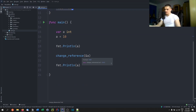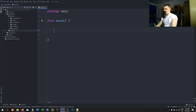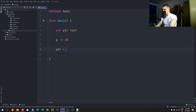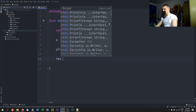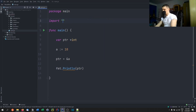Now I also want to show you one more thing: how you can define pointers using the var keyword. If you want to define a pointer and not set it yet, you say var PTR star int — and that's your pointer. Then if you have something like a equals 10, you can go ahead and say PTR equals ampersand a. And you can do whatever you want with that — for example, fmt dot print line PTR.